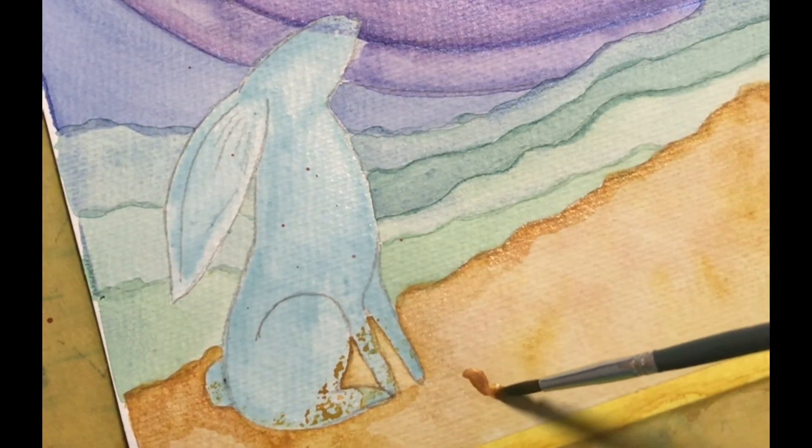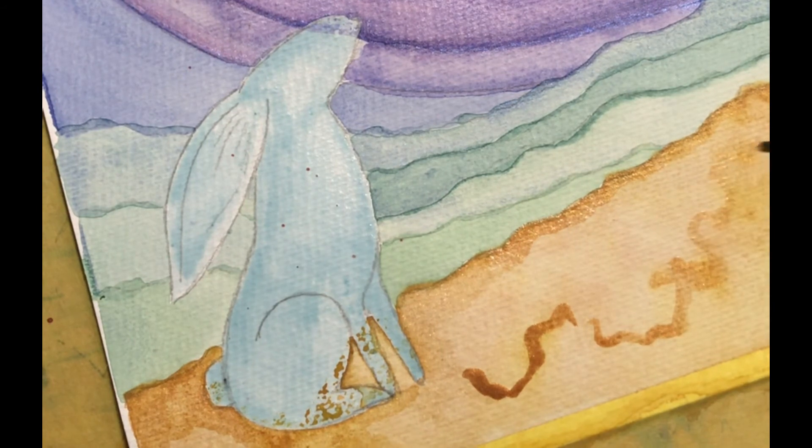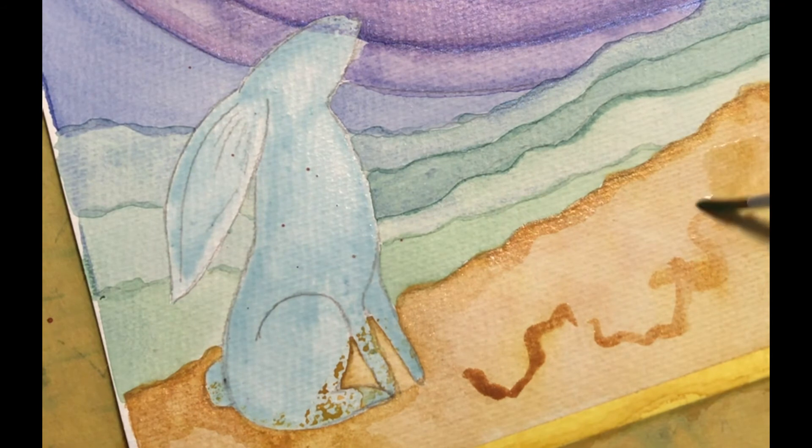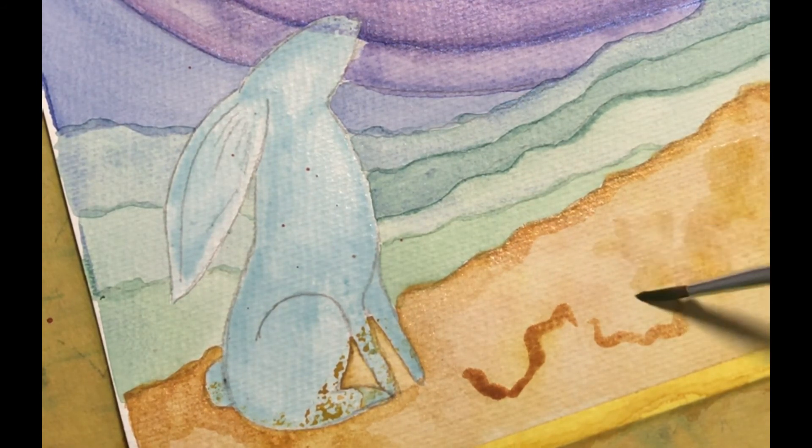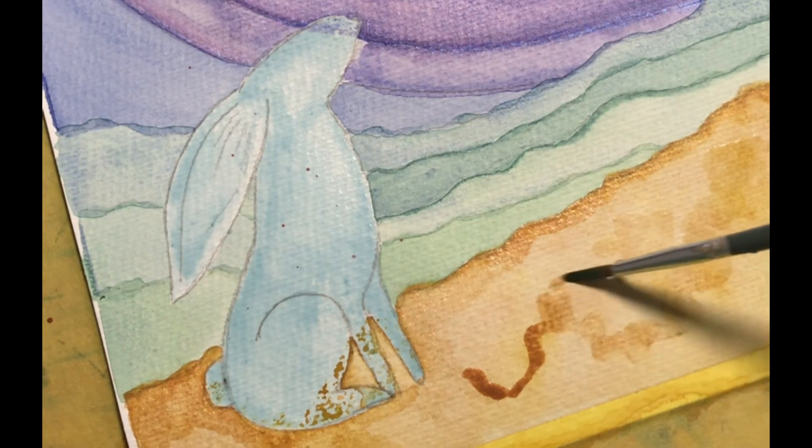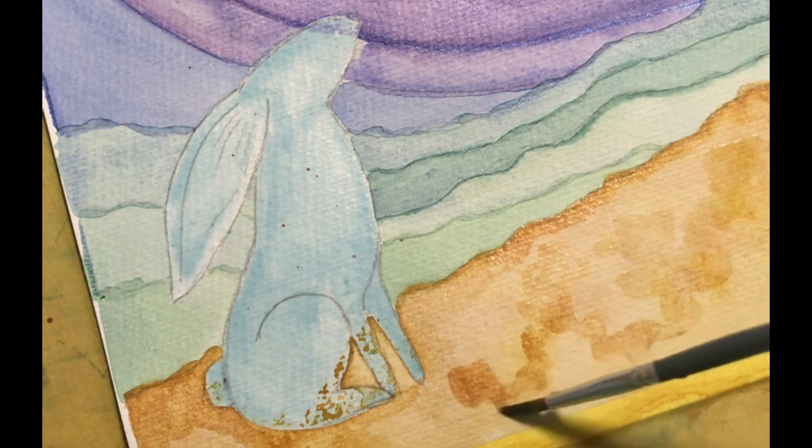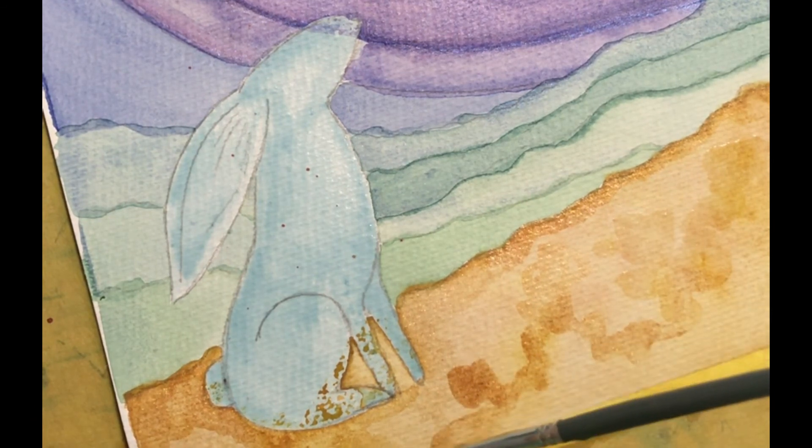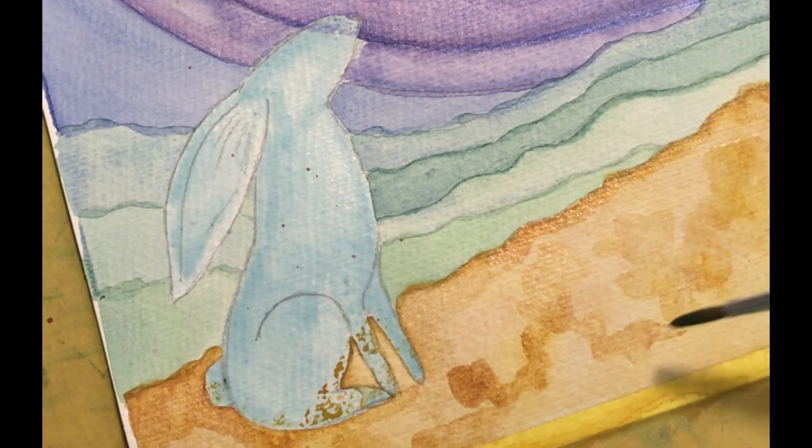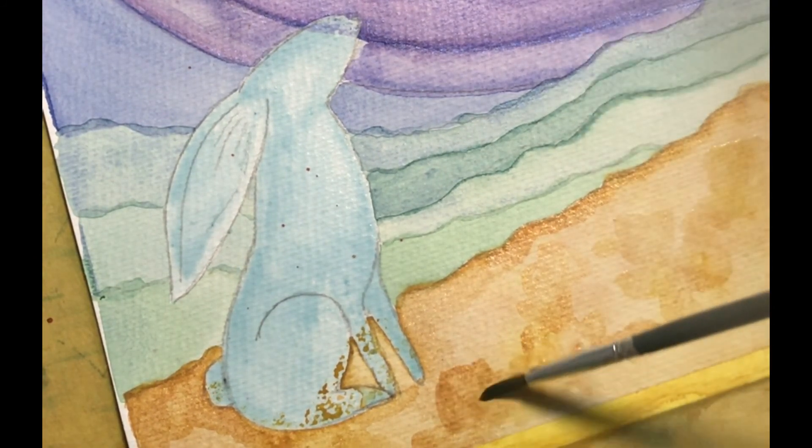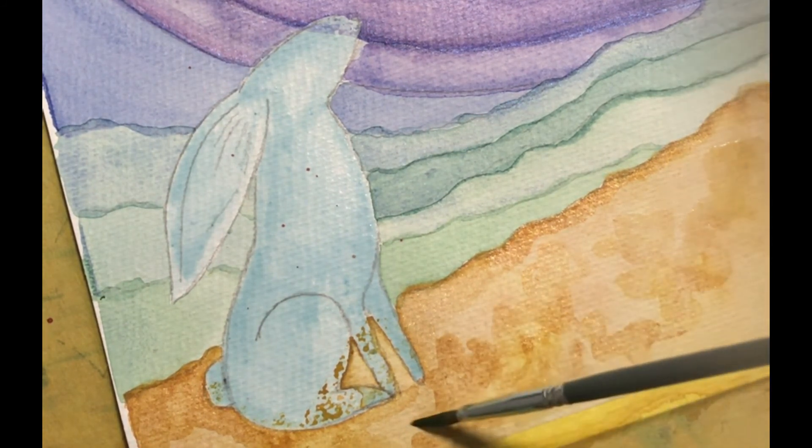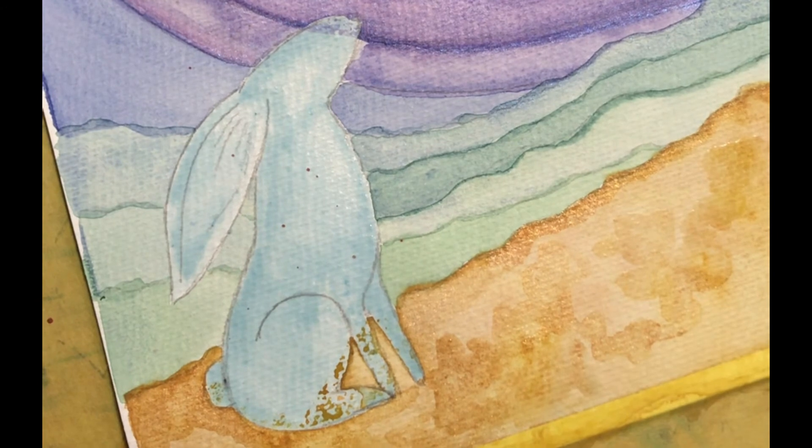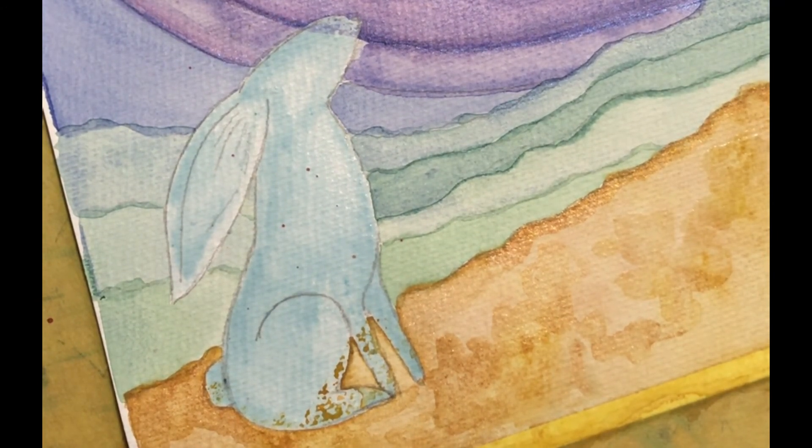I'll just put a couple of little bit more highlights dotted through and just wet the brush. There we go.